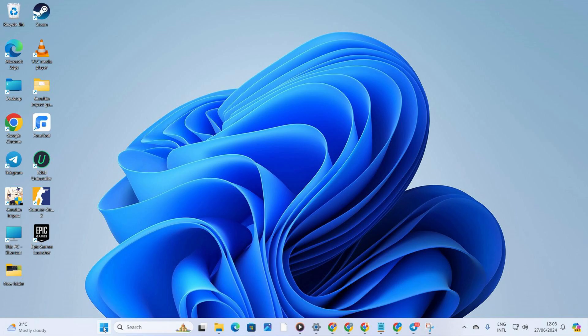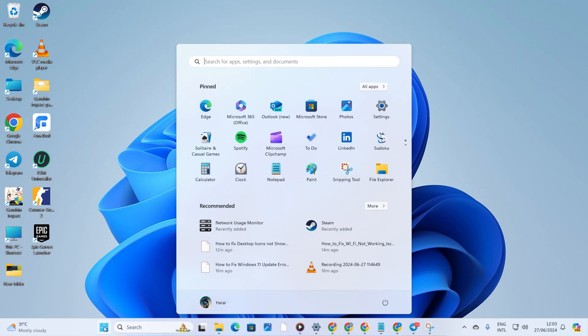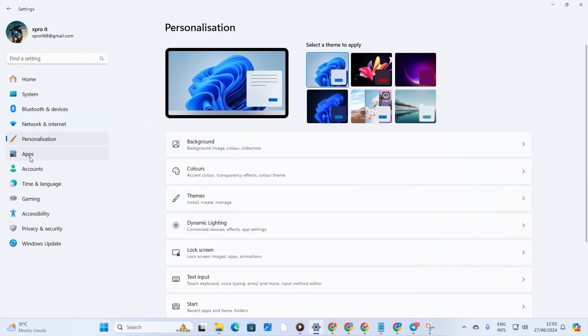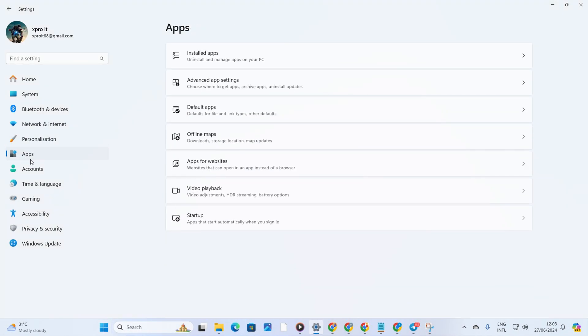Solution 1: Repair and Reset the Calendar App. First off, let's open up Settings on your computer. Next, head to the Apps section from the menu on the left.